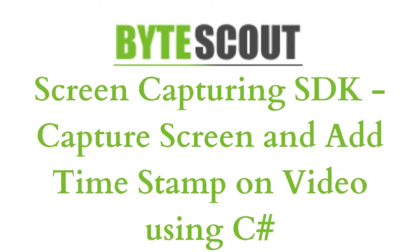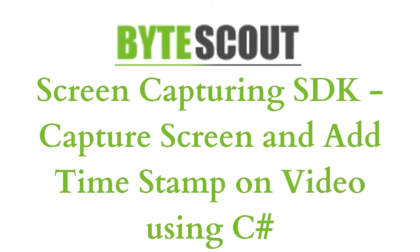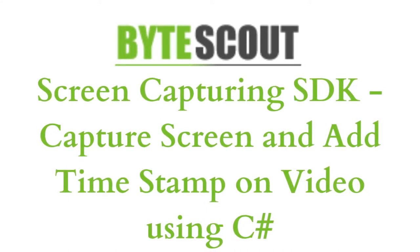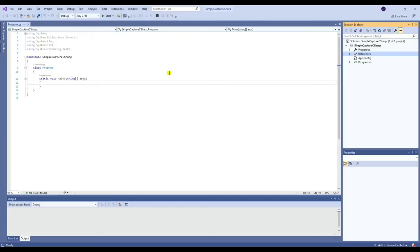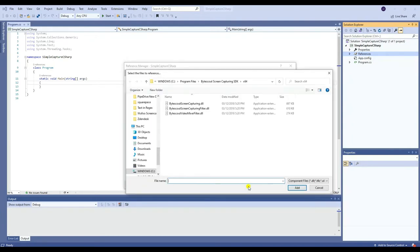First, you need to add a reference. To add a reference, right-click References, then click Add Reference, browse and select the ByteScout Screen Capturing DLL.